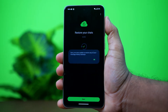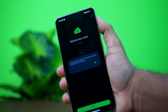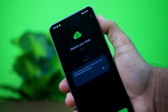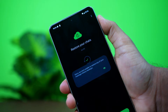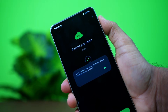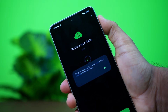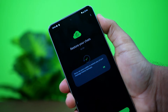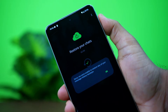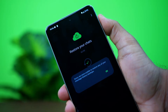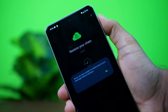Facing the 'Sorry, we were unable to restore any of your message history backups' error on WhatsApp? Don't worry, this video will show you exactly how to fix it. This issue usually happens when WhatsApp struggles to restore a backup from Google Drive or local storage. Let's get into the solutions.